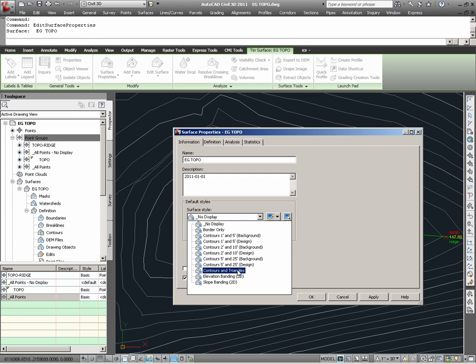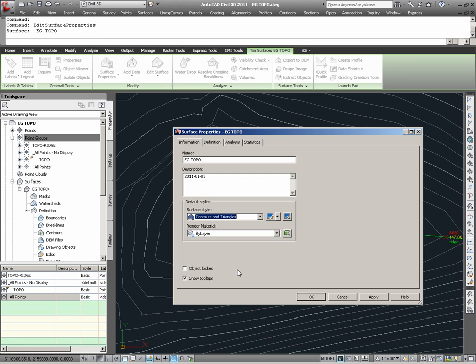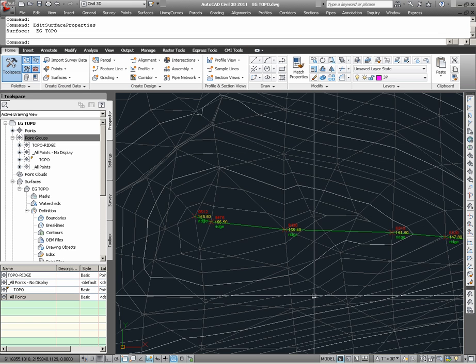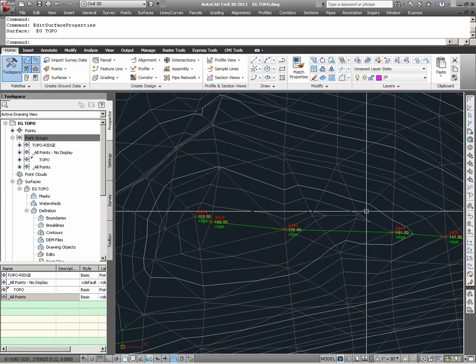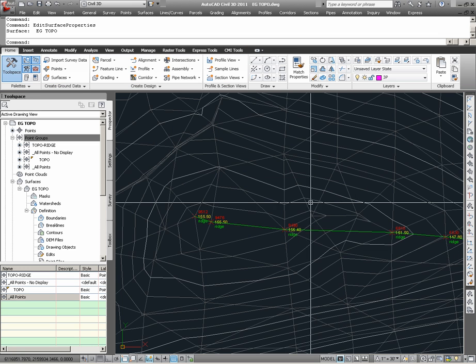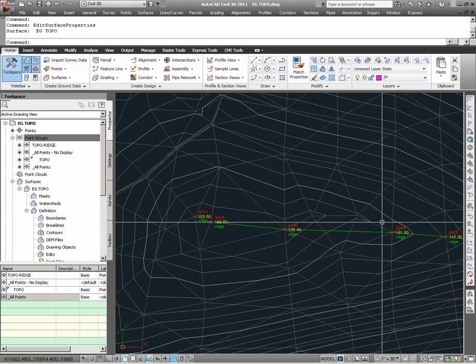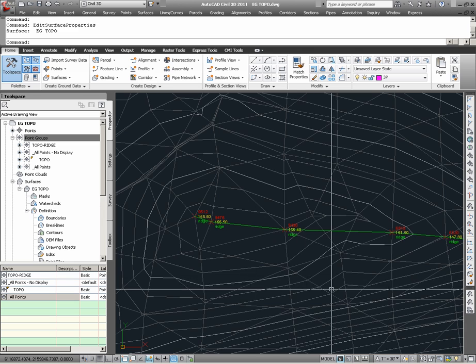In this case, I am going to choose Contours and Triangles, which will retain my contours that I am currently looking at, but also add in the triangles so that I can see the triangulations as they have been calculated. After choosing OK, I can now see the triangulations in addition to the contours.